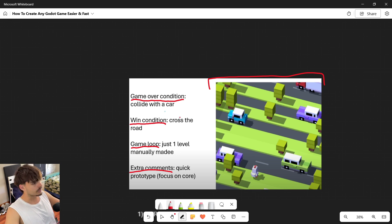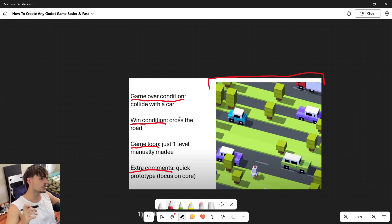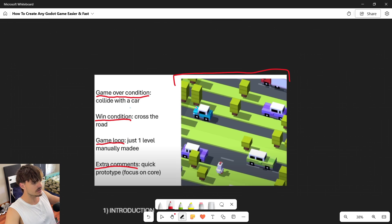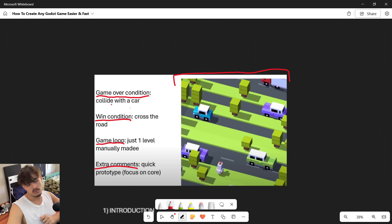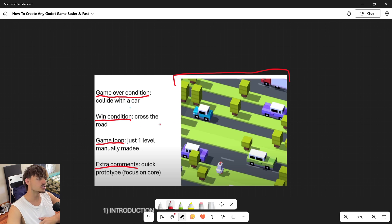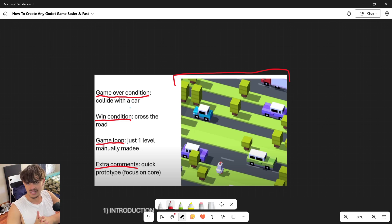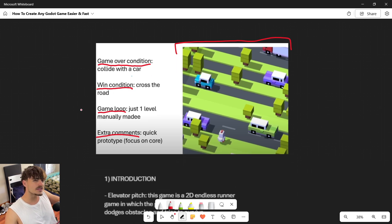You can include a reference to the type of game you want to create — it can be a reference from an existing game, a quick drawing in Paint, or a photo of a paper sketch. For example, in this specific game design document, what I wanted to create was a game similar to Crossy Road. I broke down things like the game over condition (colliding with a car), the win condition (crossing the road), and the game loop.